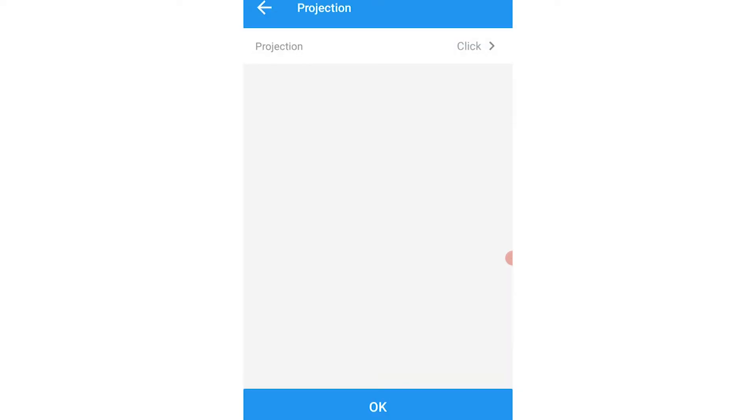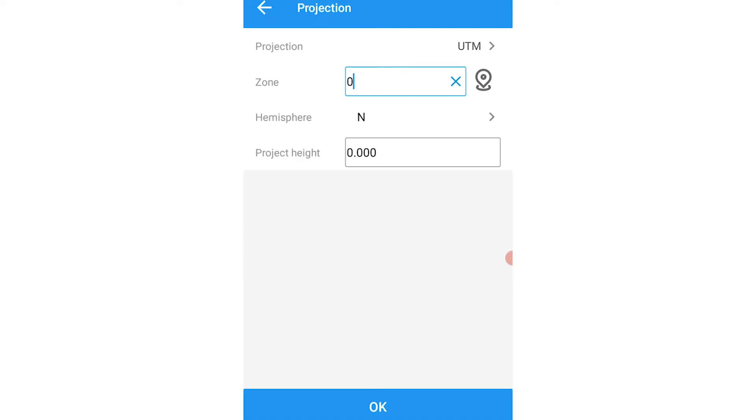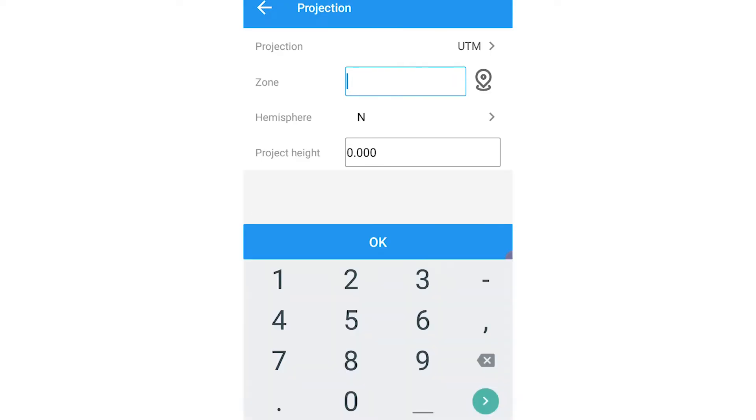Then we'll select our projection and set it to UTM. Because we're in Lagos currently, I'll be setting it to zone 31, but you can select according to your region. This means if you are in zone 32 or 33, you'll be sure to set that accordingly.